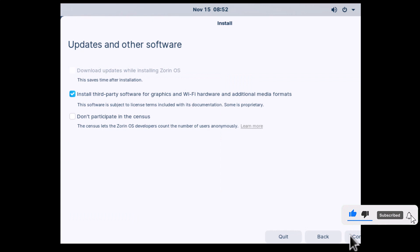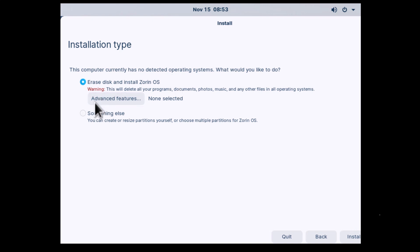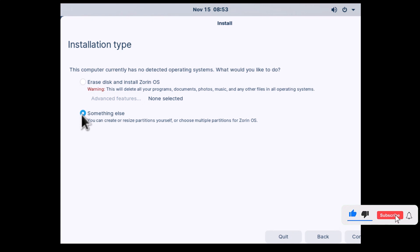In Updates and Other Software, I'm going to keep the default option selected, which is Install Third-Party Software for Graphics and Wi-Fi Hardware and Additional Media Formats, and click Continue. Next, you'll need to select the installation type. If you're new to Linux or want a hassle-free installation, go for the Erase Disk and Install Zorin OS option. This will wipe out your existing operating system and install Zorin OS as the only operating system on your computer. If you prefer to dual boot with your existing operating system, you can choose Something Else, which will allow you to manually partition your hard drive and allocate space for Zorin OS 16 alongside your current operating system.